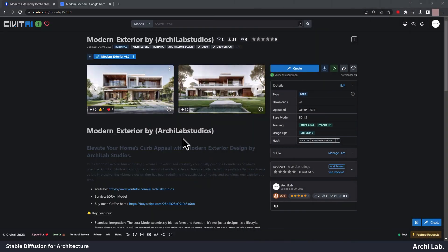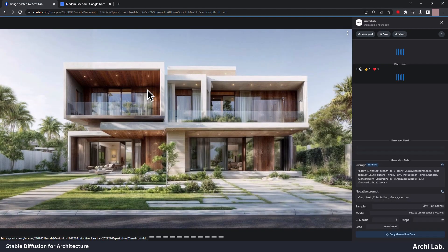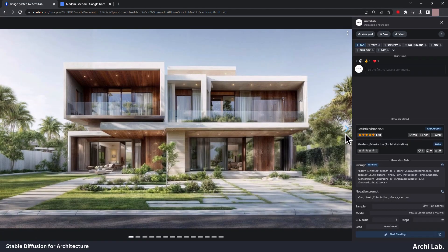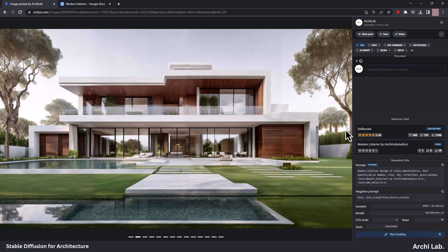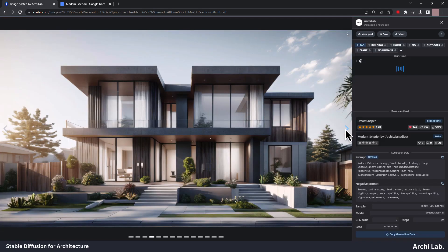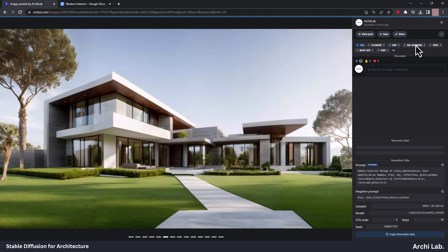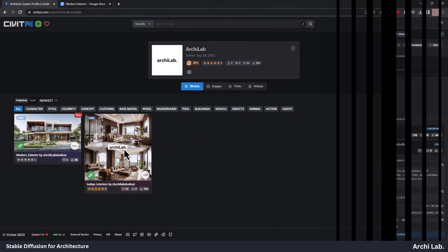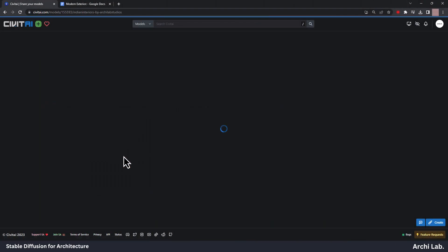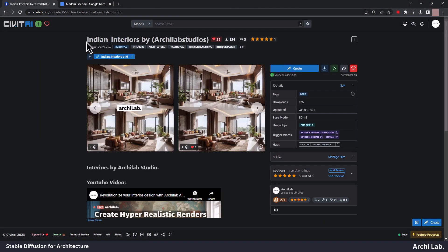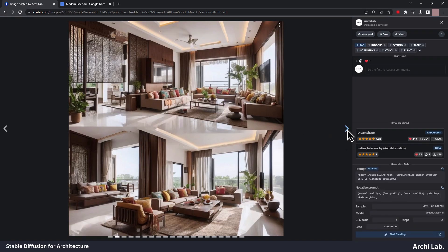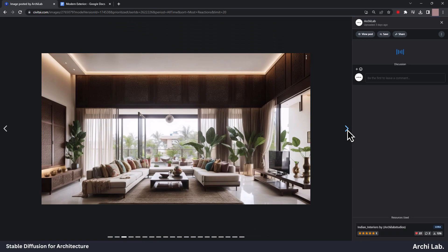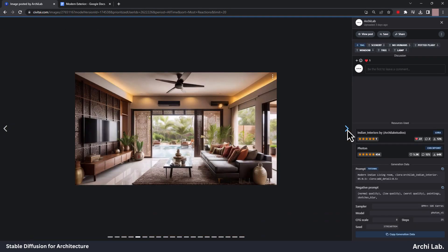I've recently shared our fantastic LoRa model on Civitai.com. You can easily snag it for yourself by clicking the link in the description below. But that's not all. I've also uploaded an awesome interior design LoRa model on the same platform. If that piques your interest, make sure to head over to Civitai.com and check it out as well.